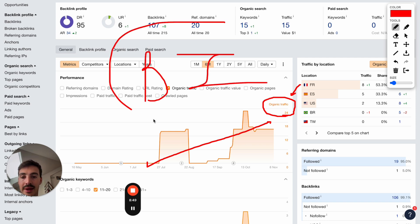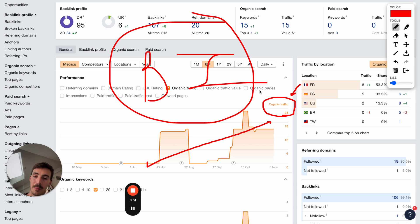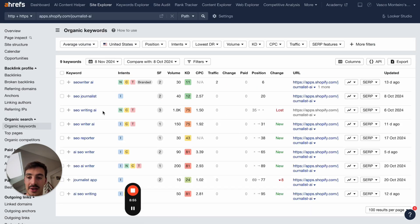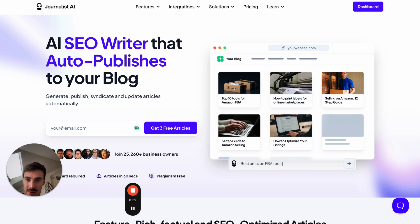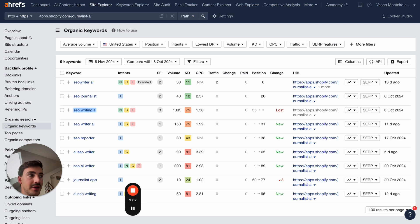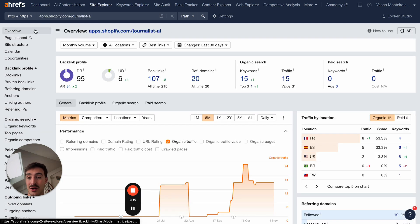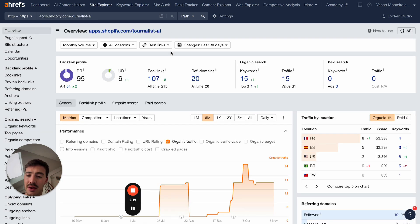What matters is buying intent. You can have a billion visitors, but if the traffic isn't qualified, it doesn't matter. In our case, people searching for 'SEO writer AI' or 'SEO writing with AI' are actually looking for what our product is. Competitors may have far more traffic, but when you look at the keywords they rank for, they're very top-of-funnel and irrelevant — so their conversion rate is much lower.